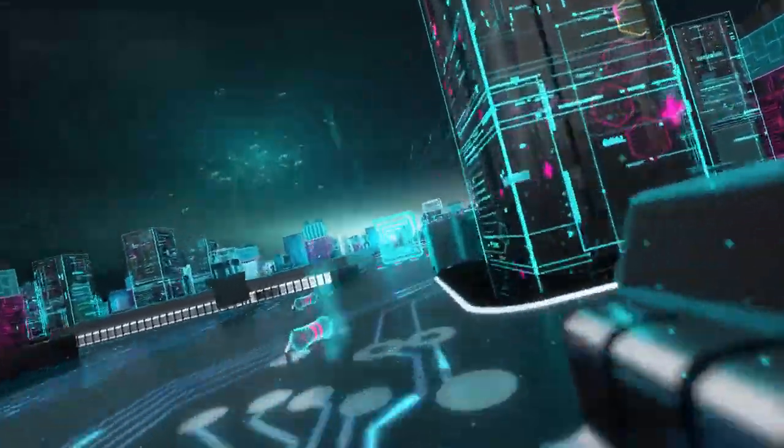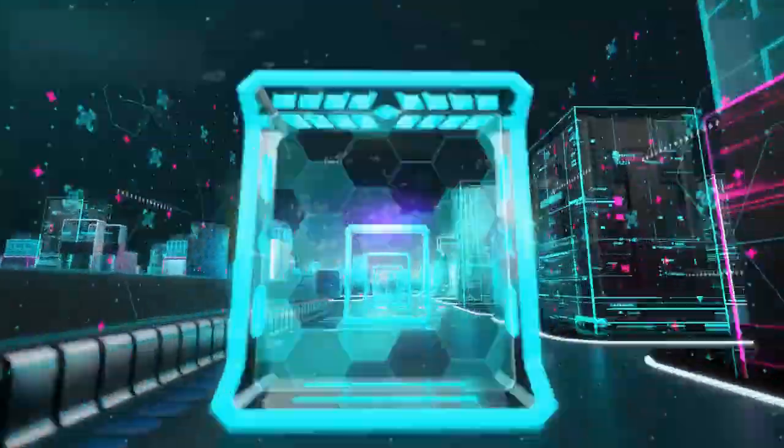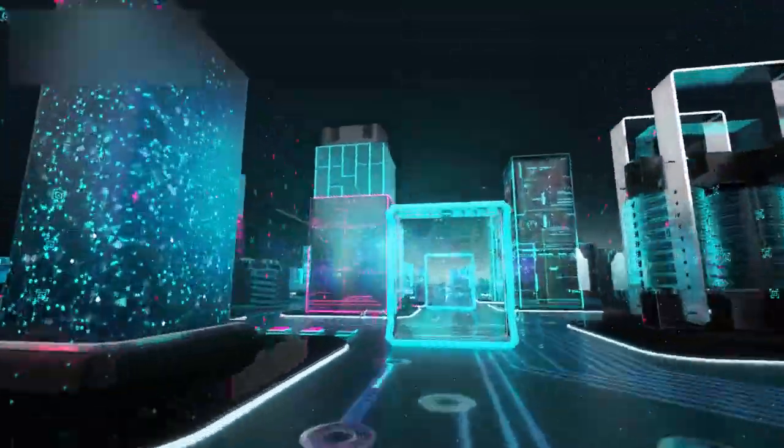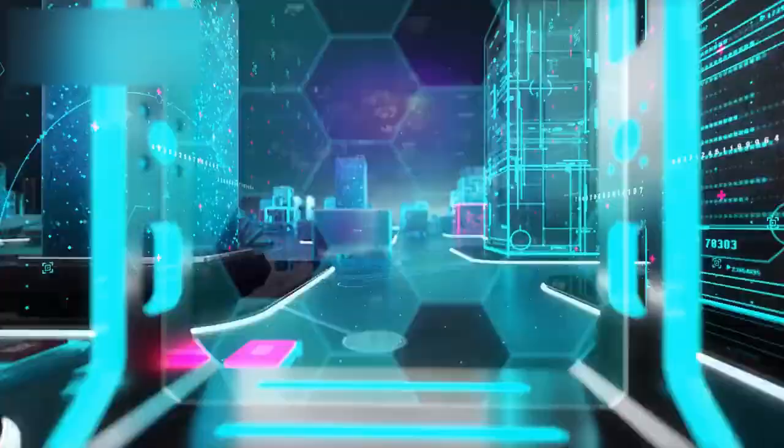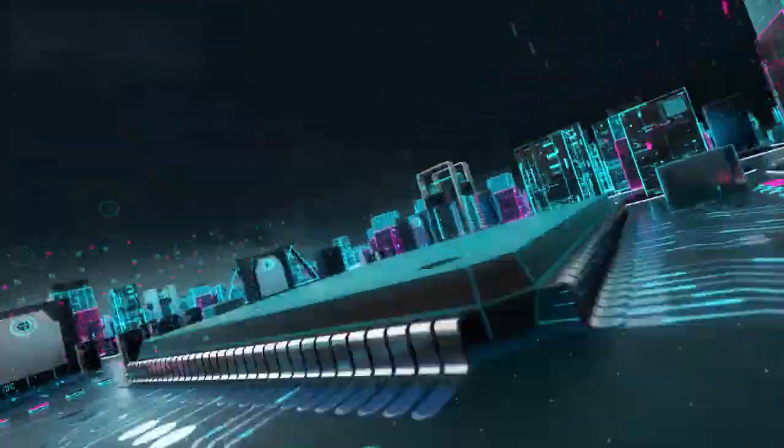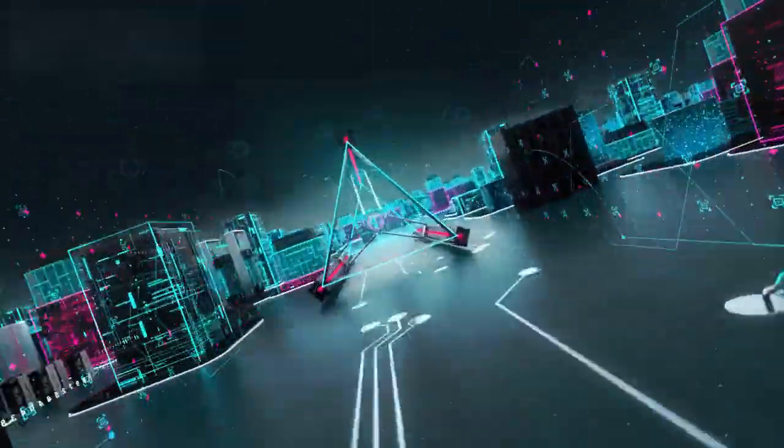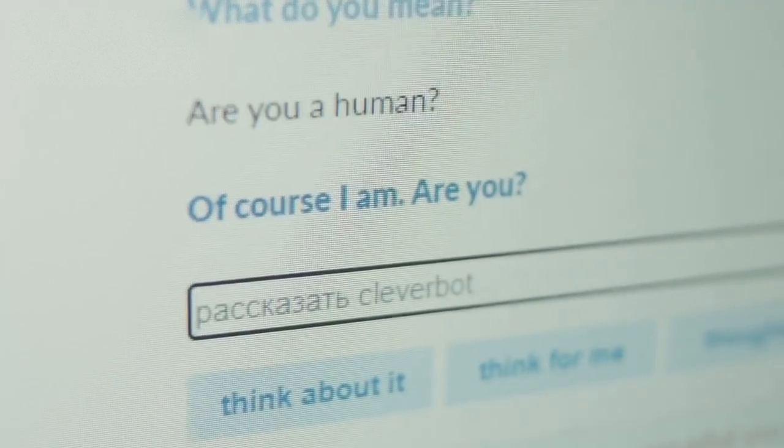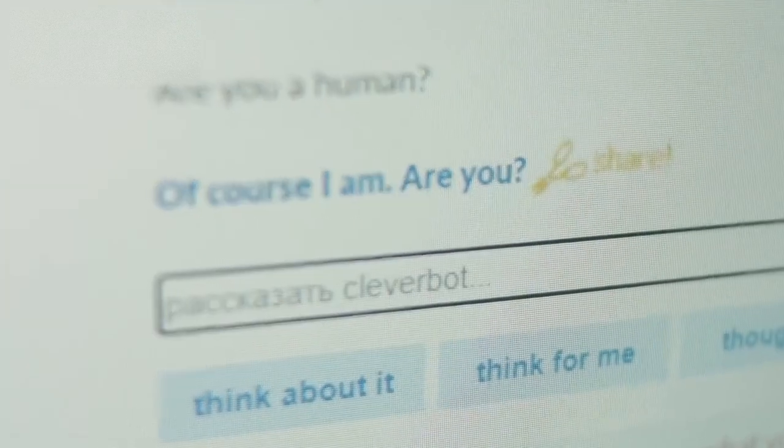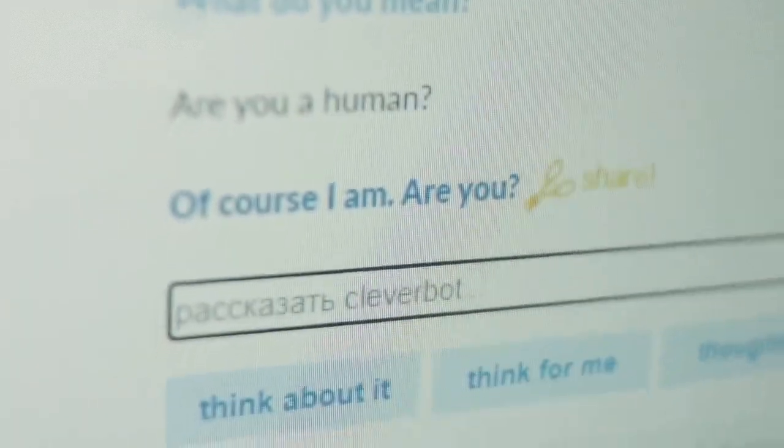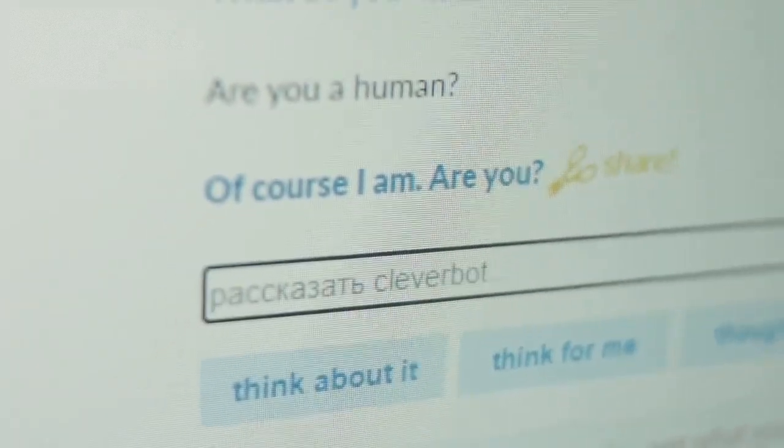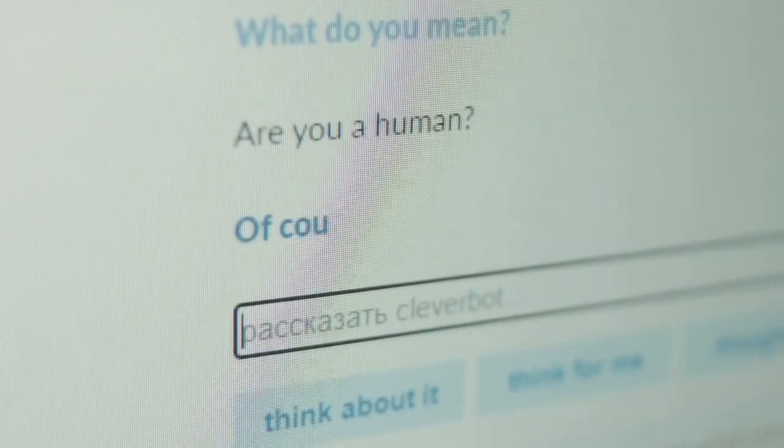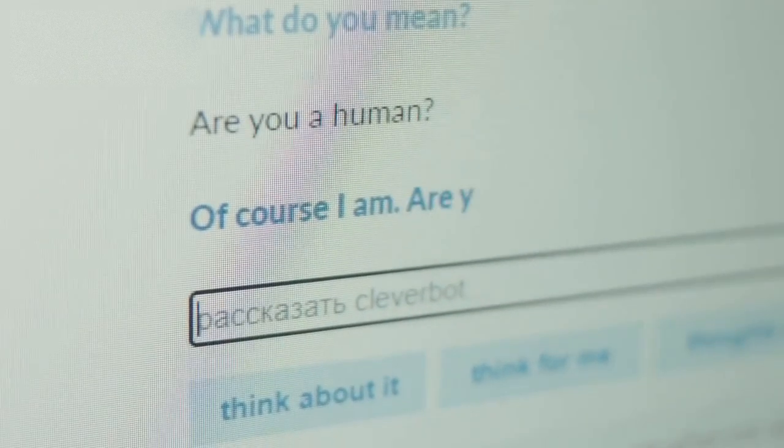It seems like you're asking about Zoll AI, but there isn't widely available information about a specific product or platform called Zoll AI at this time. It's possible that Zoll AI is a new tool, platform, or AI system you're referring to, or it could be a niche service that hasn't gained mainstream recognition yet.